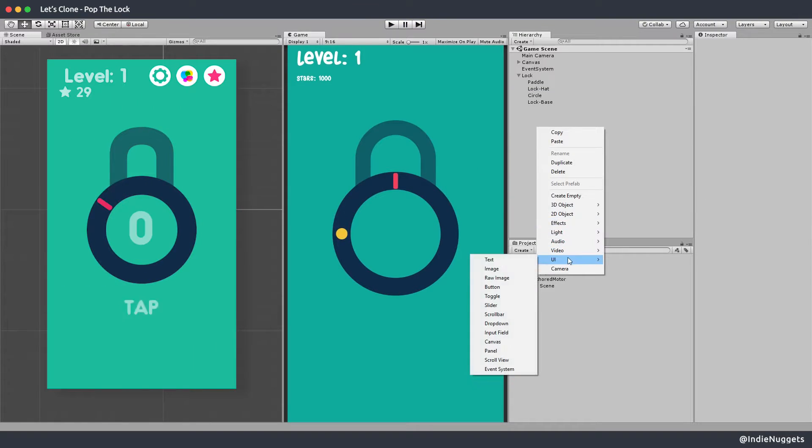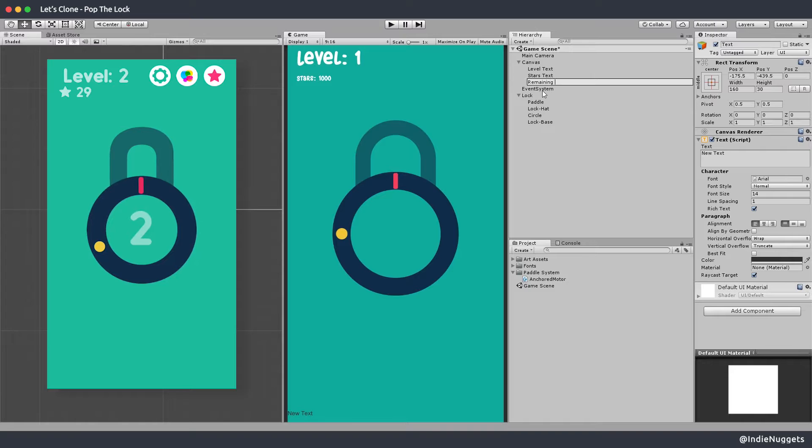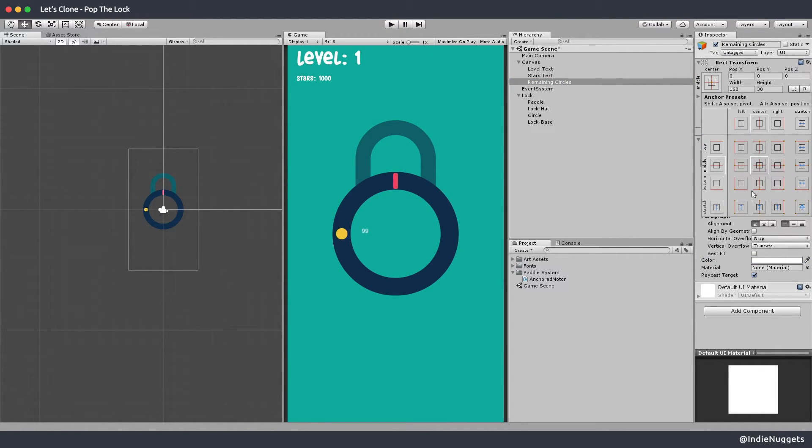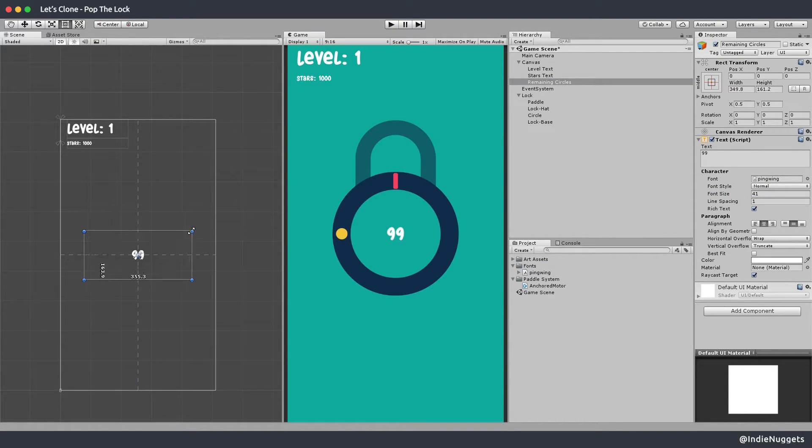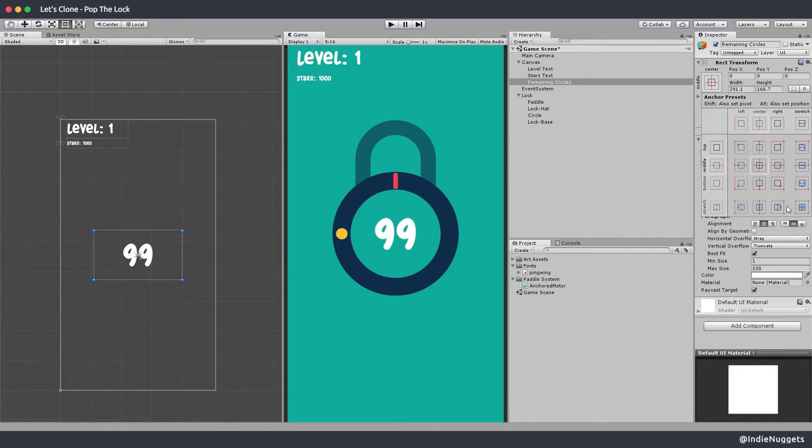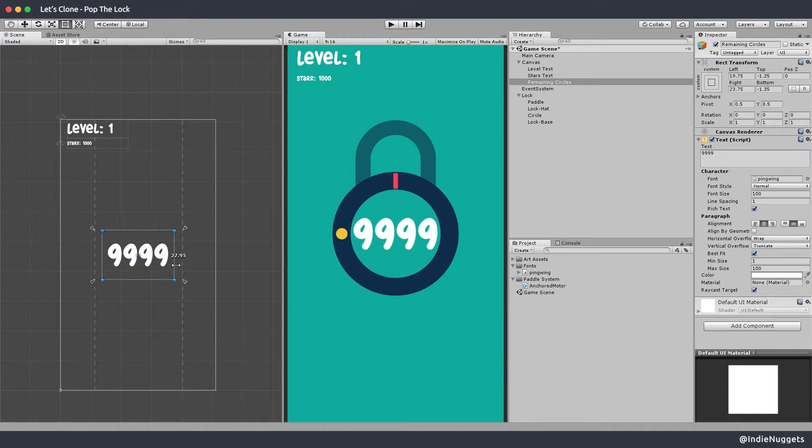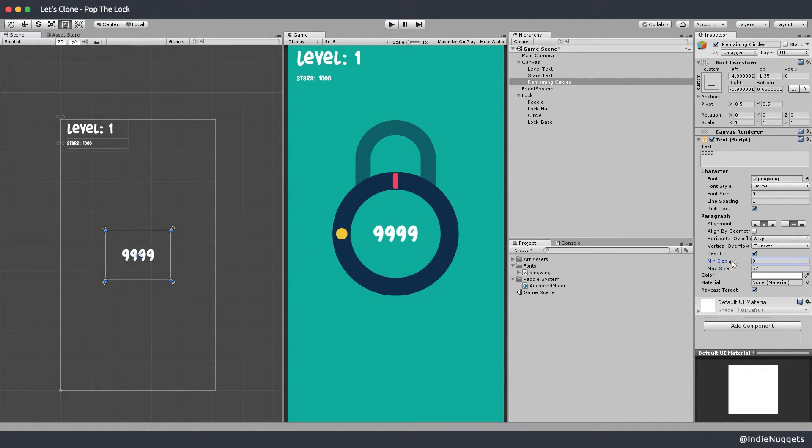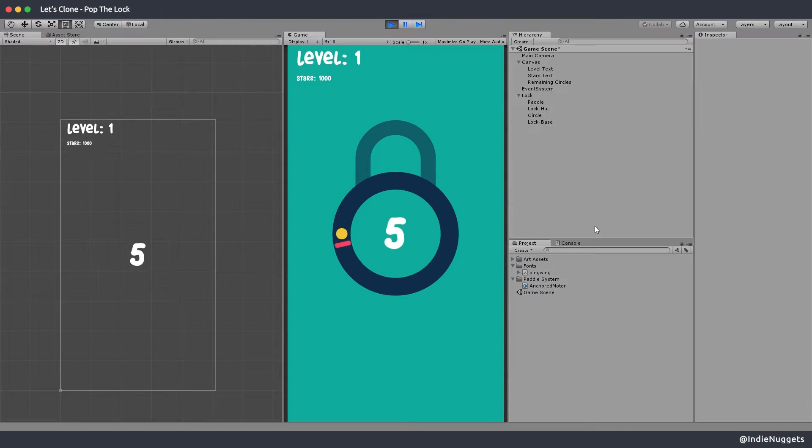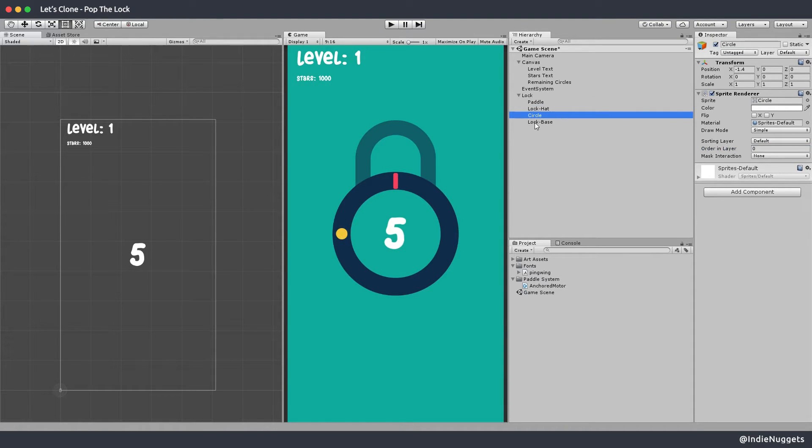So the original pop the log game also has a remaining dot counter text in the middle. And one more thing here is to make sure that the paddle sorting order is always above the dots so it appears over the dot not under it.